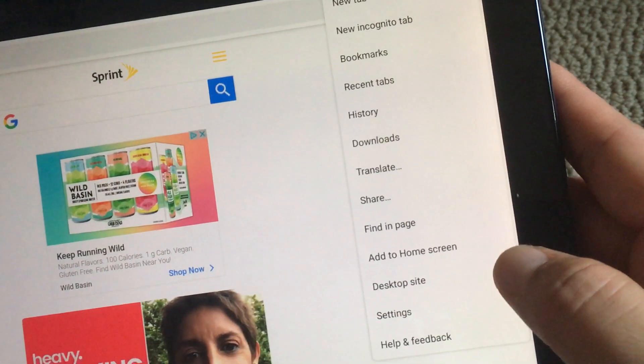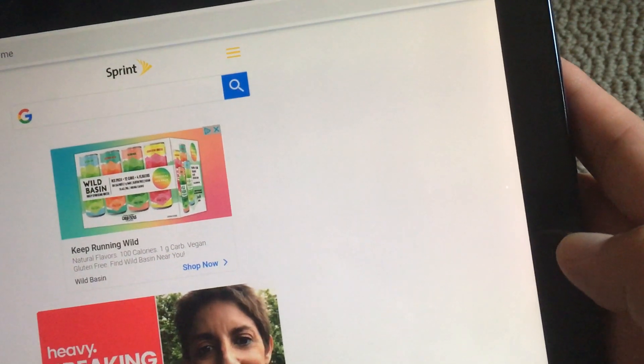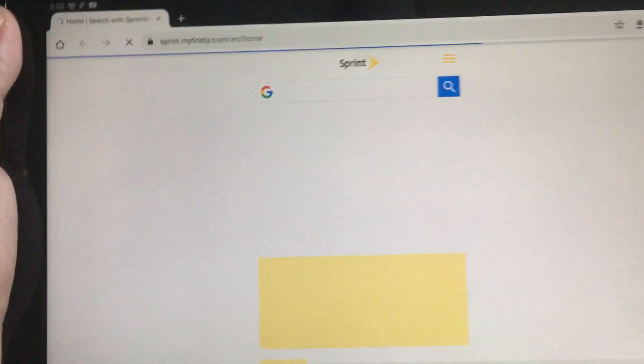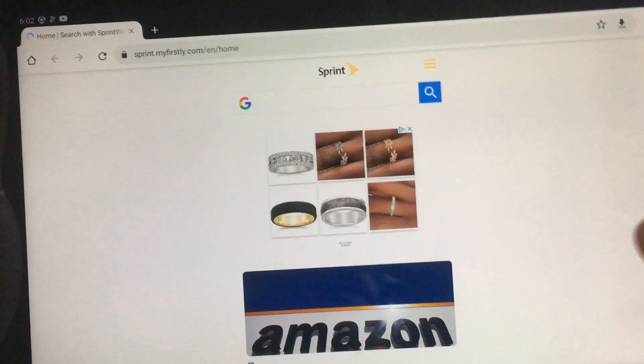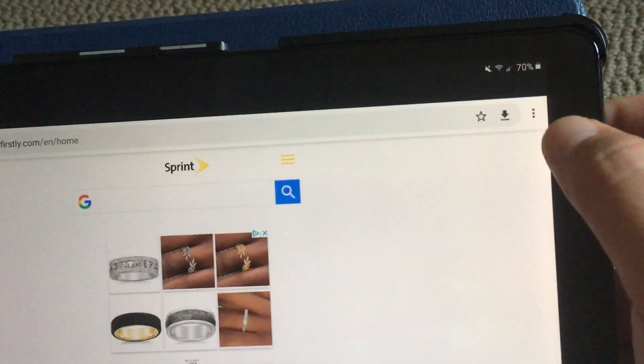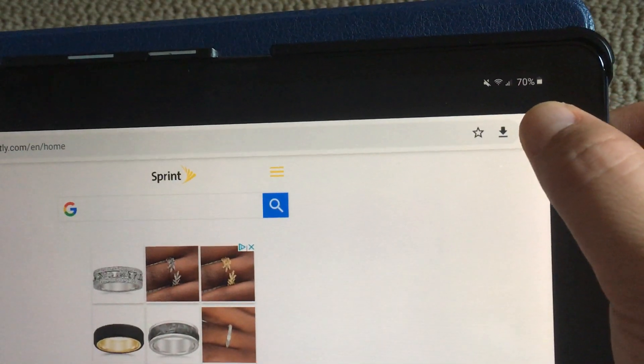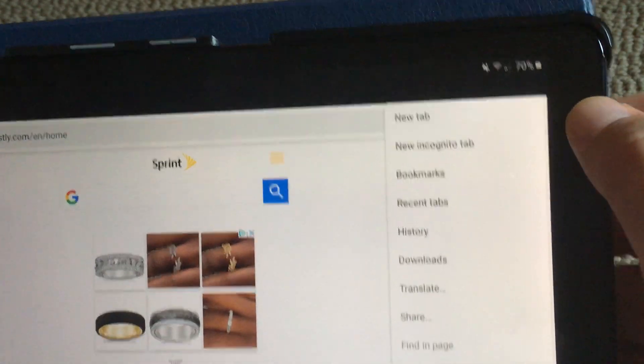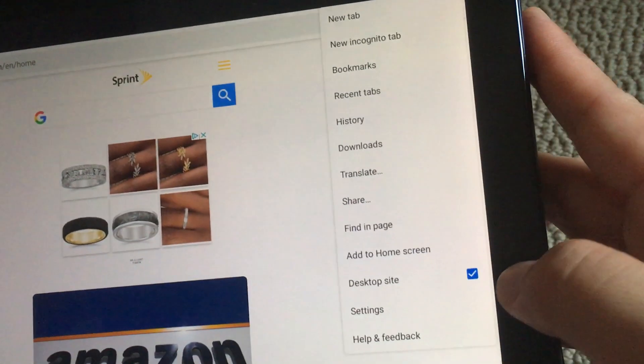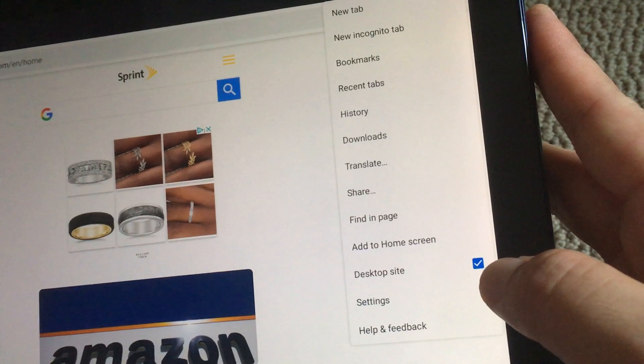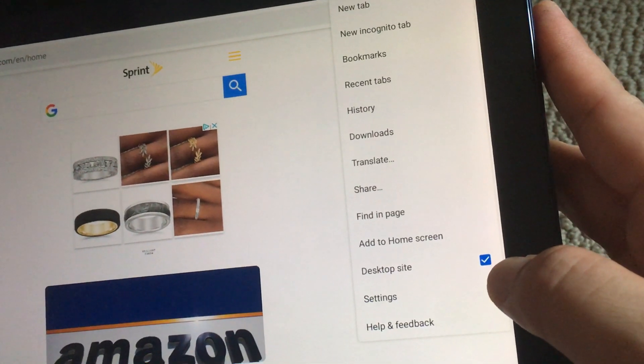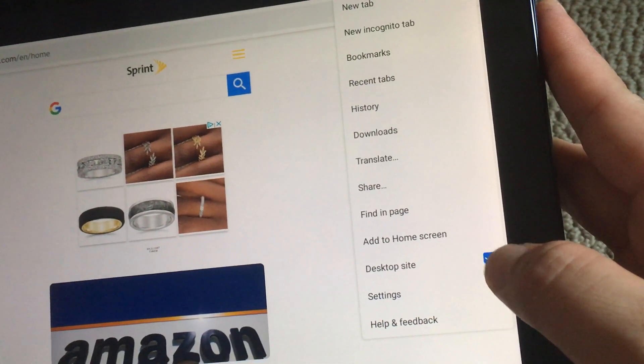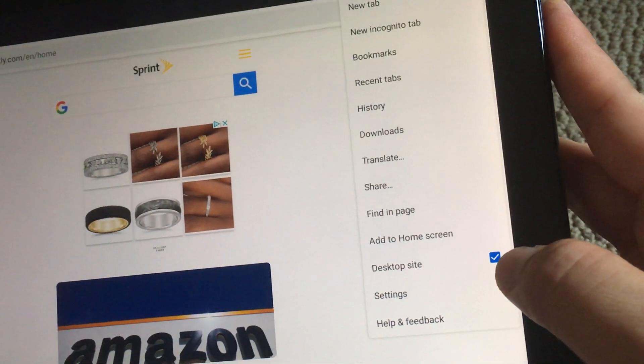If I click on it, it reloads the page and this is the desktop site. Again, at the top right press the three dots and there you have it. It's showing the desktop site because it's checkmarked.